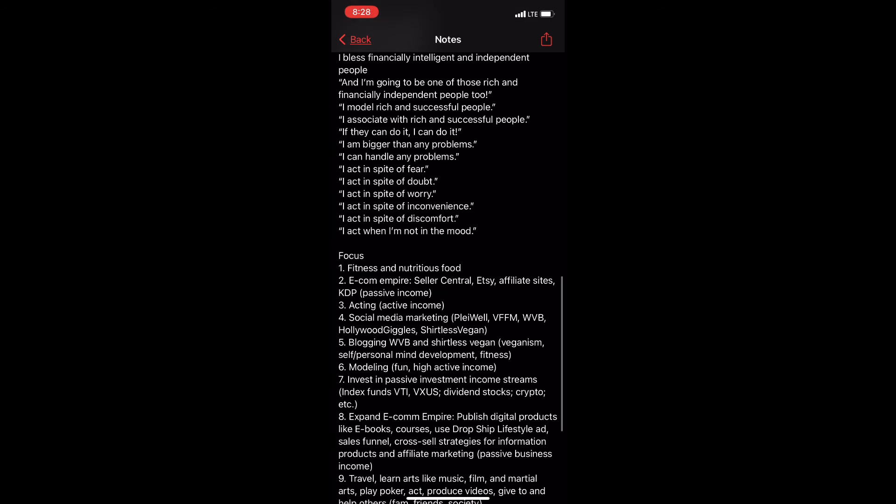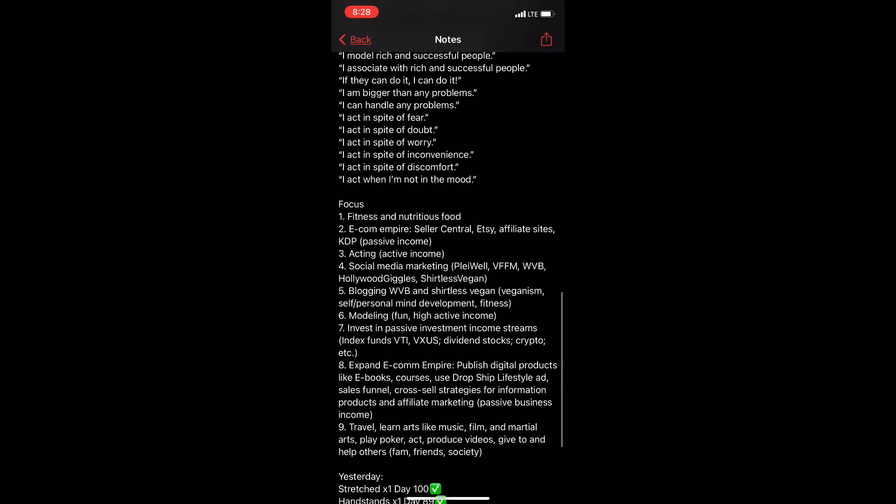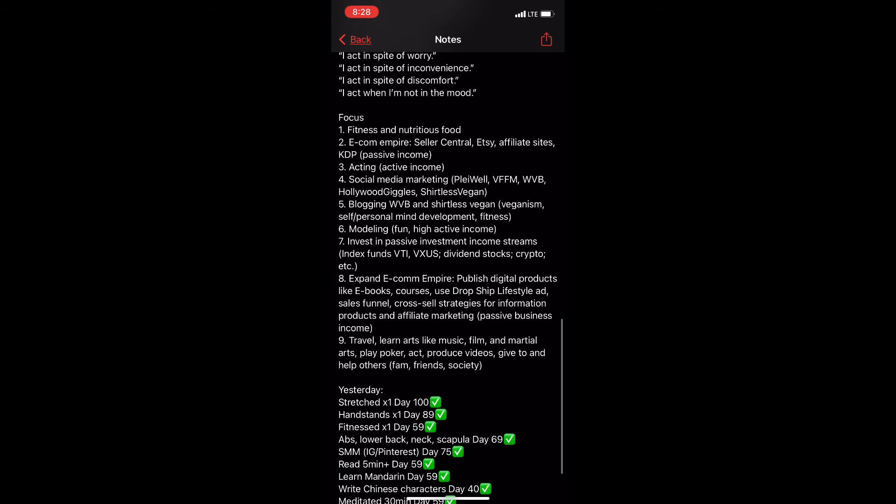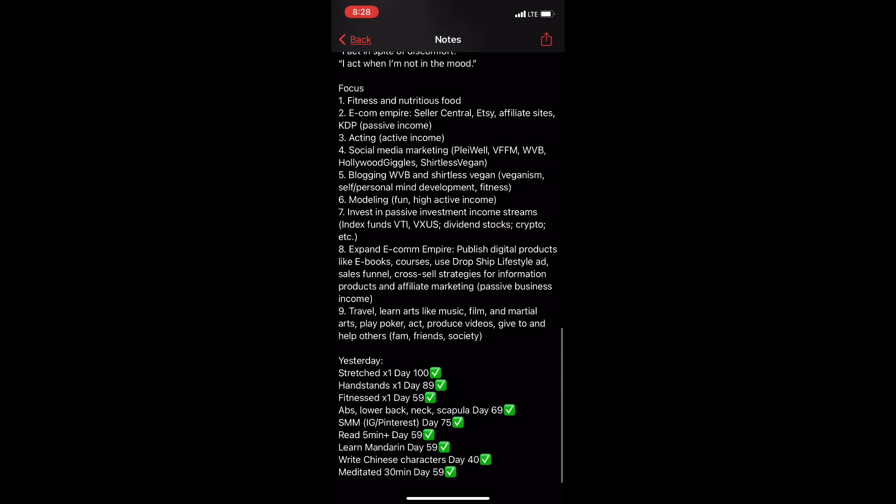My daily focus is, I focus on usually the top three: fitness and nutritious food, e-com empire (that's e-commerce), and acting, my active income. And at the bottom of this list are my daily habits that I basically do every single day. And I record how often I do it so that I can see my daily streak. I'm on a bit of a hot streak for stretching right now.